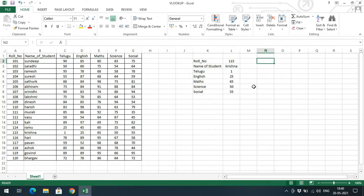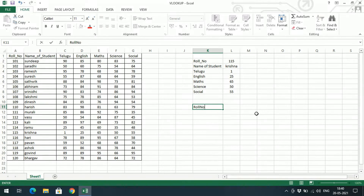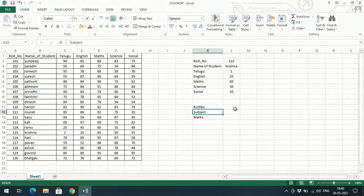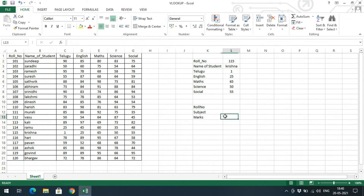One more thing — if you want multiple search inputs, here I'll set up roll number and subject as two input cells, then get the corresponding marks. For example, give roll number 103 and subject Maths to get the mathematics marks for the student with roll number 103. In such cases we need to give input for two cells and modify the formula slightly.